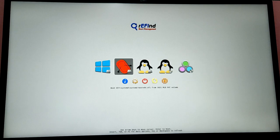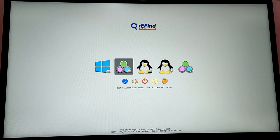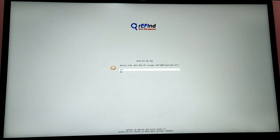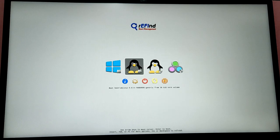You can also look up the rEFInd bootloader documentation to apply custom themes.